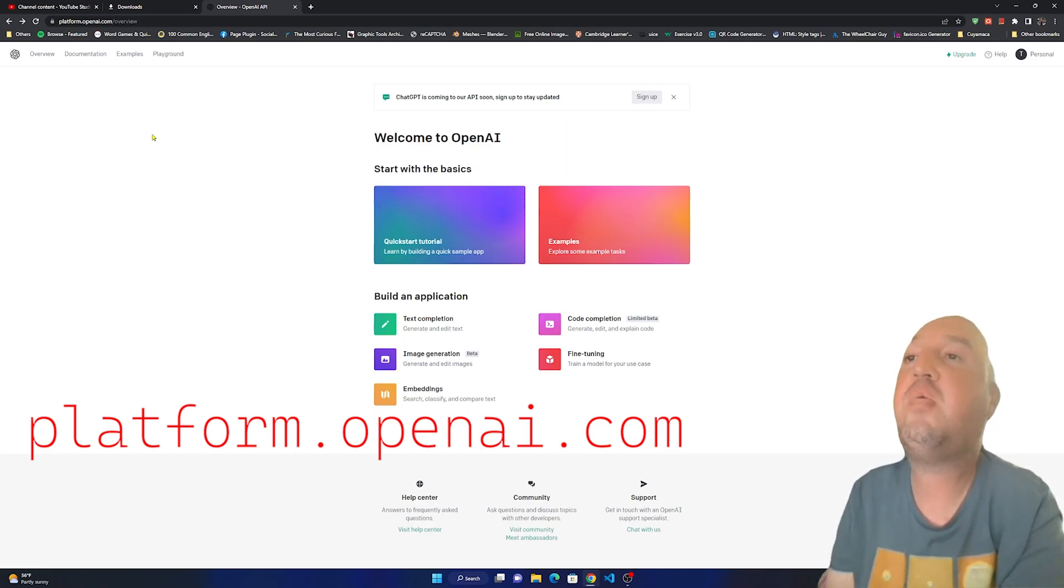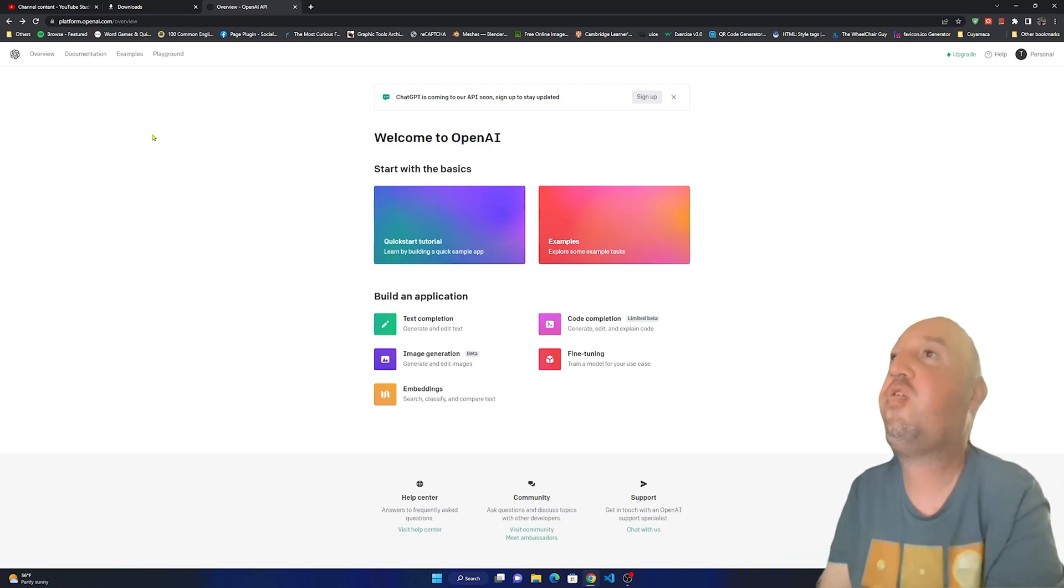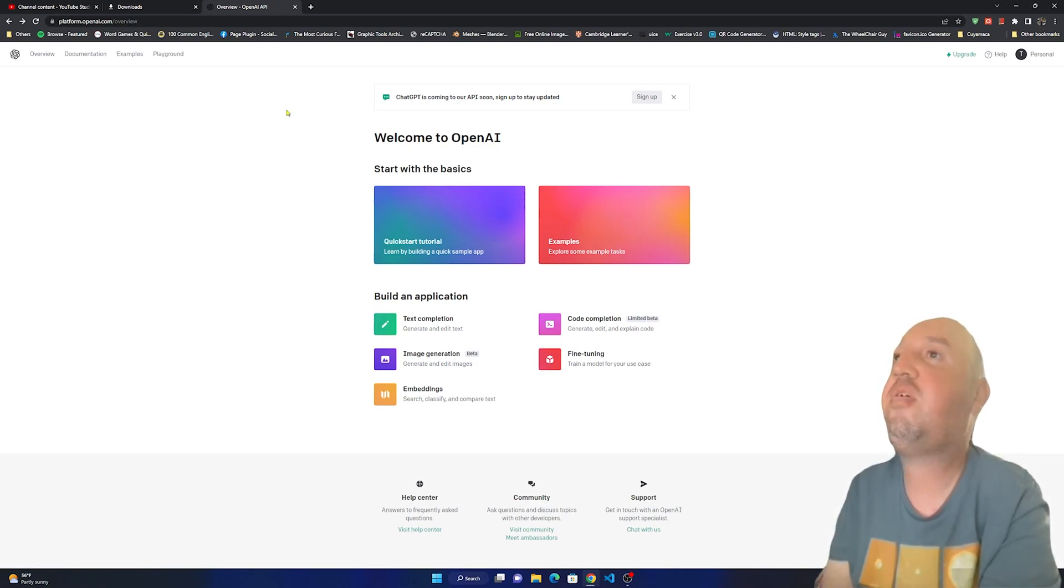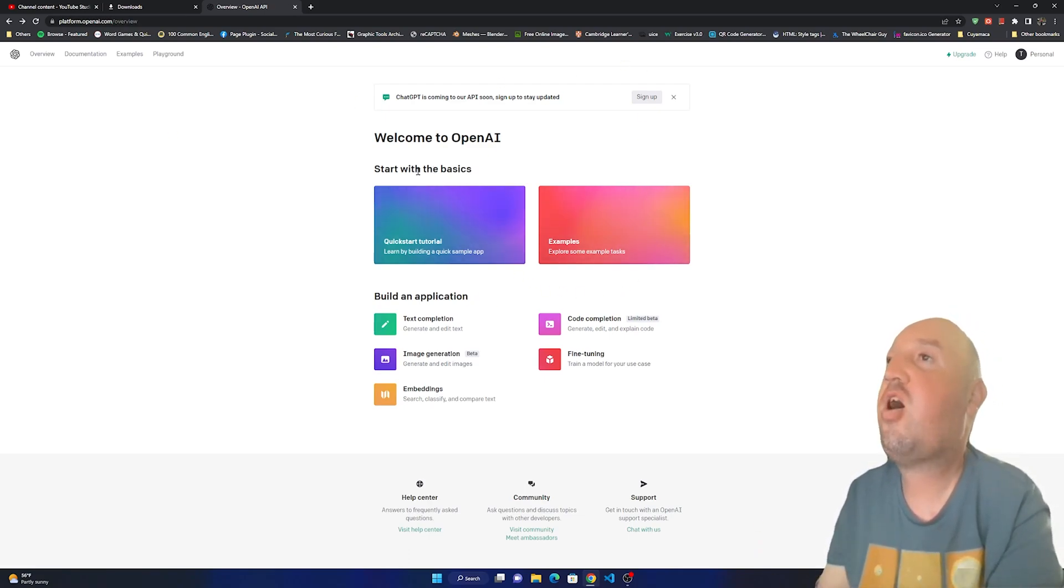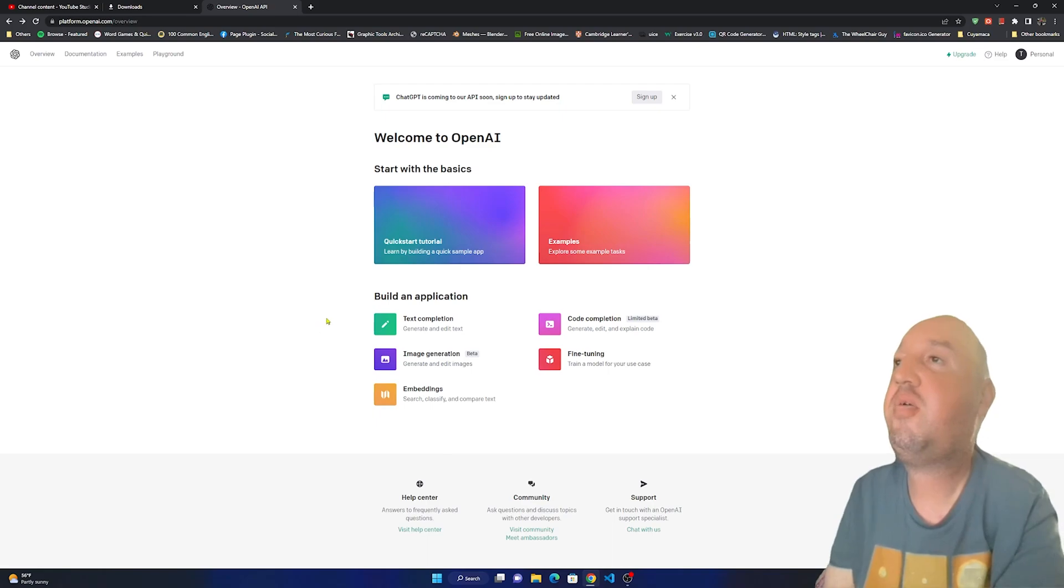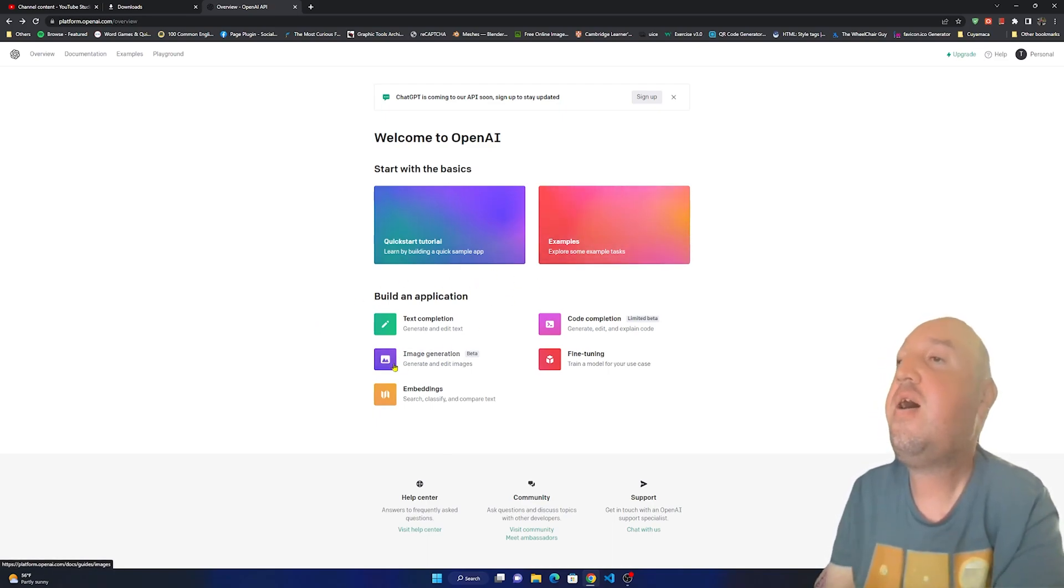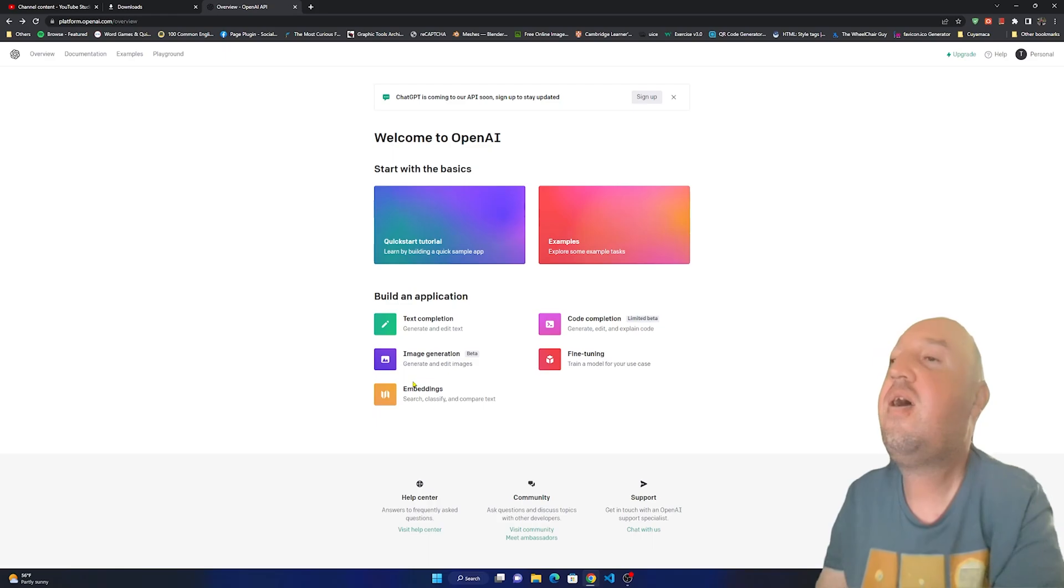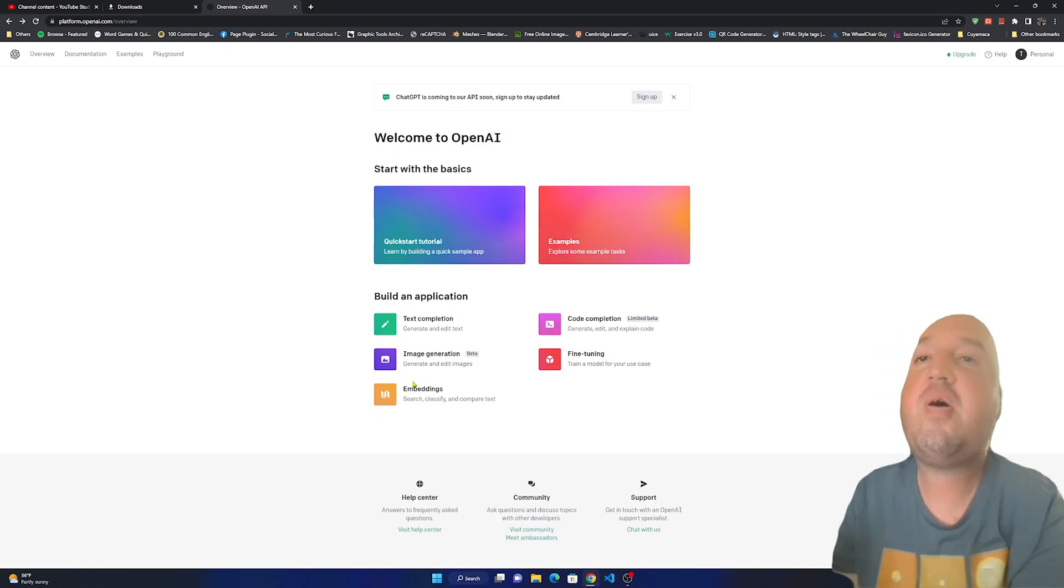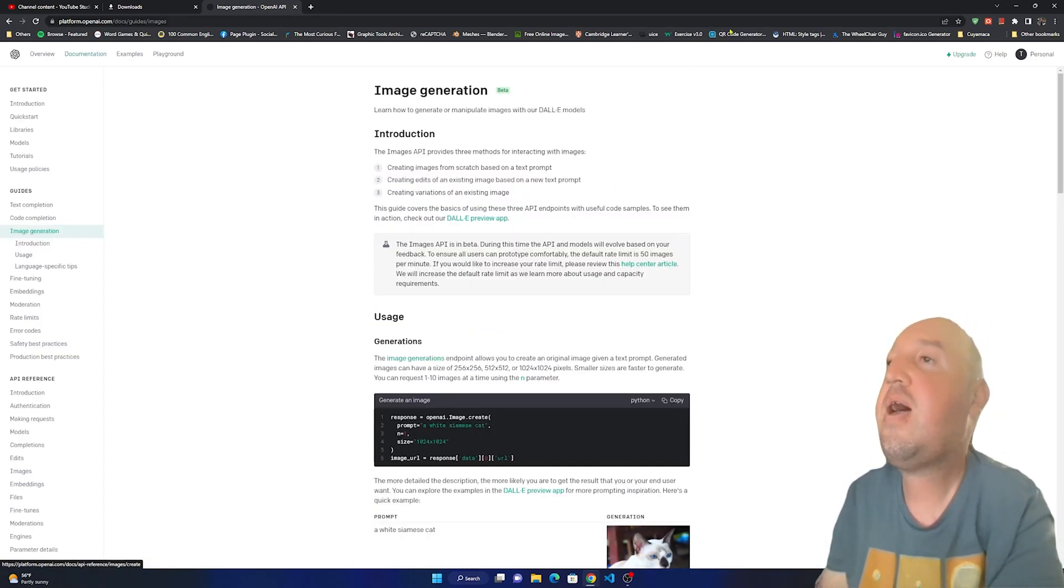If you have not signed up you have to sign up for an account, and once you sign up you'll be able to see the options here. We have start with basics, and right here we have the image generation. This is the image generator basically, so I'm going to click on that one.